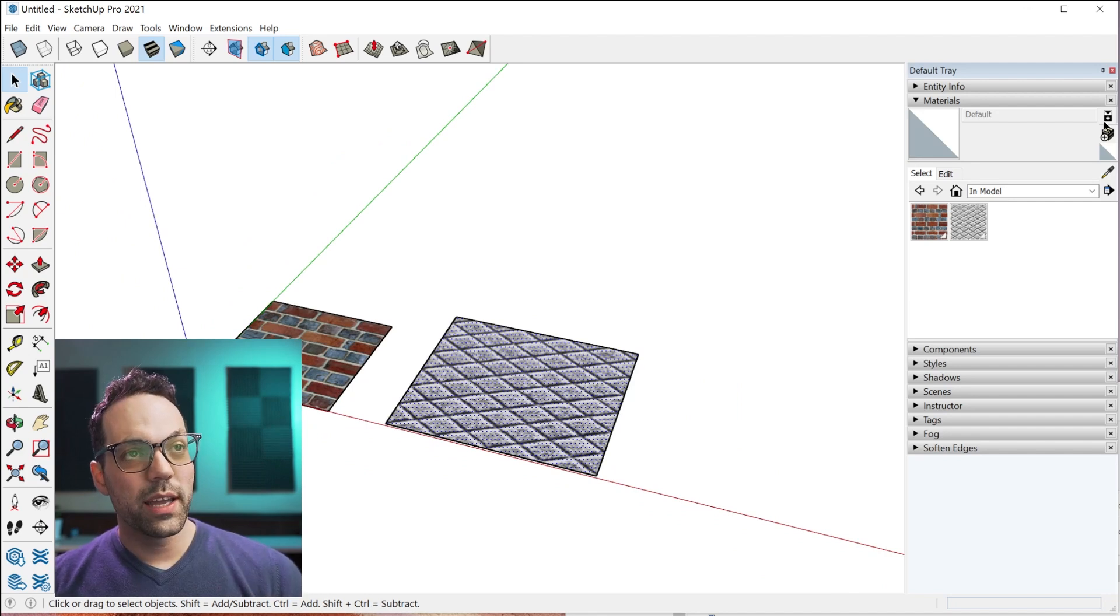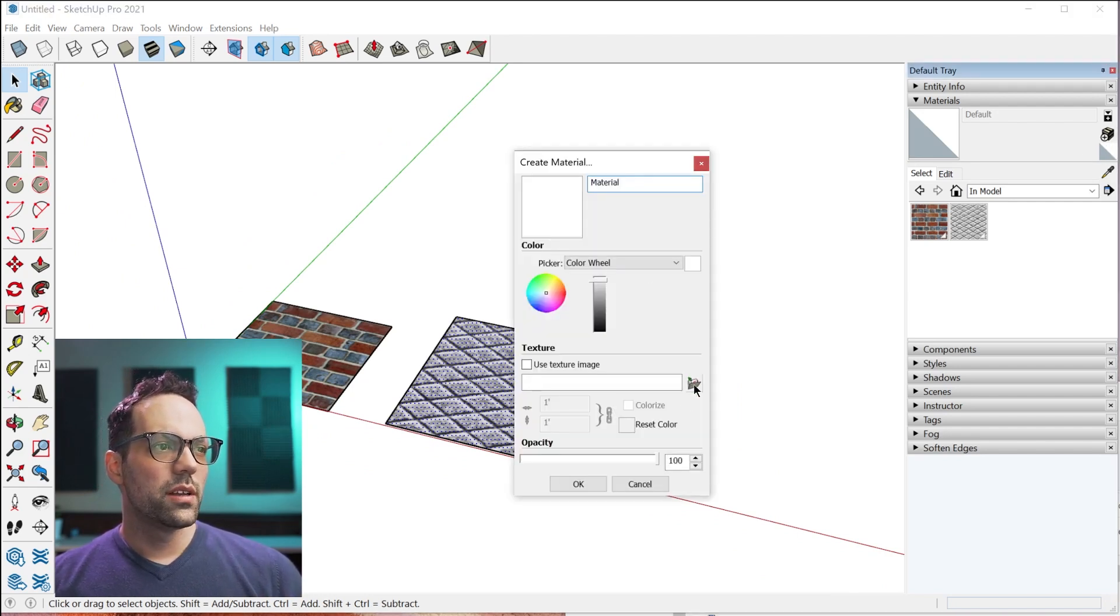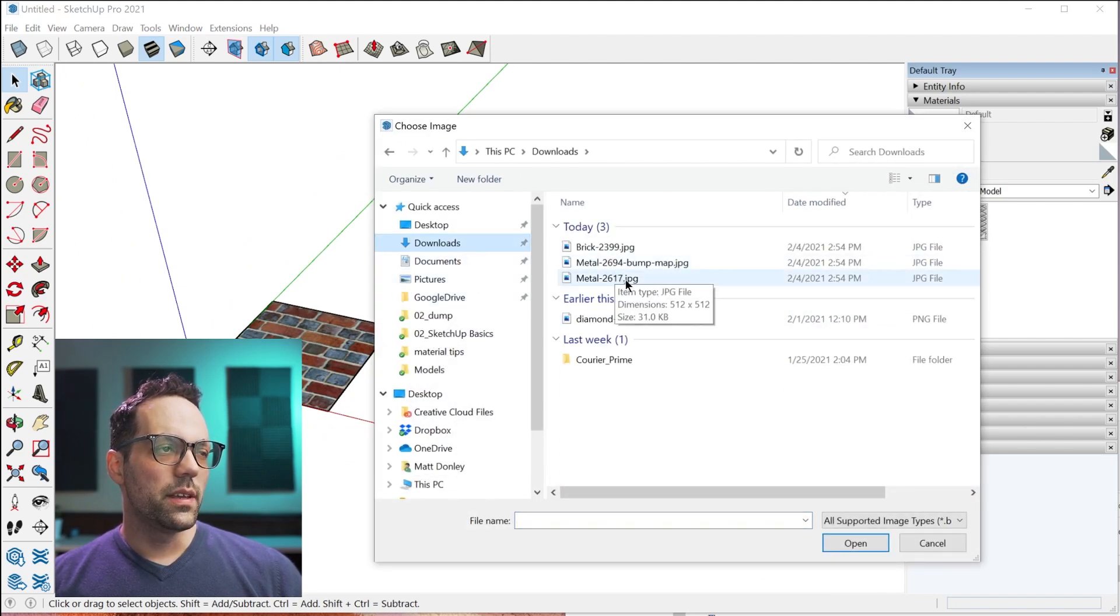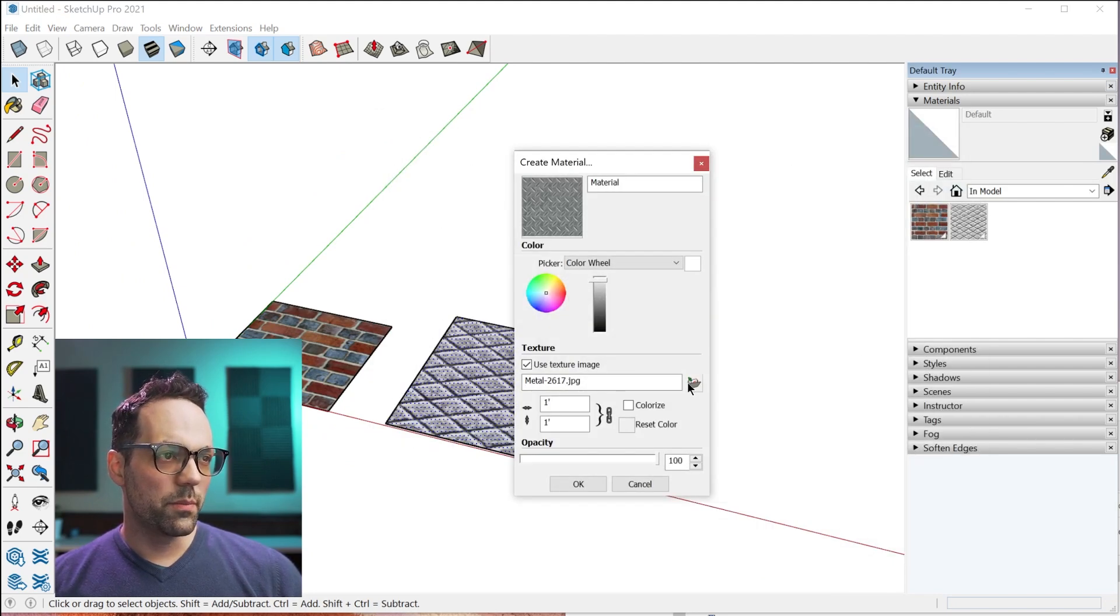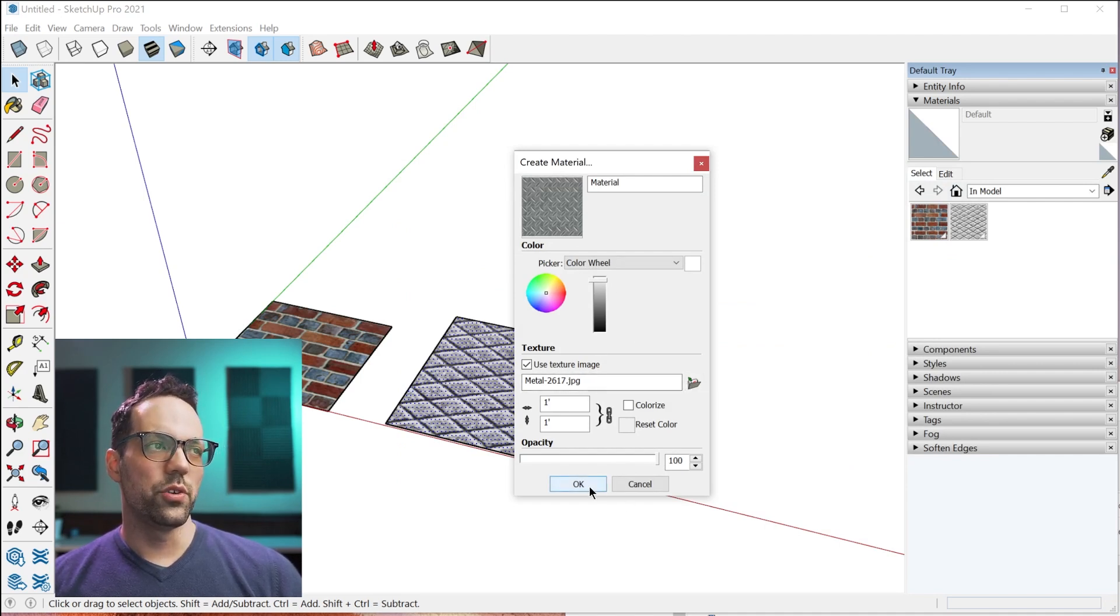And the third way is kind of the obvious click create material, select the image from this button and that will create your new material.